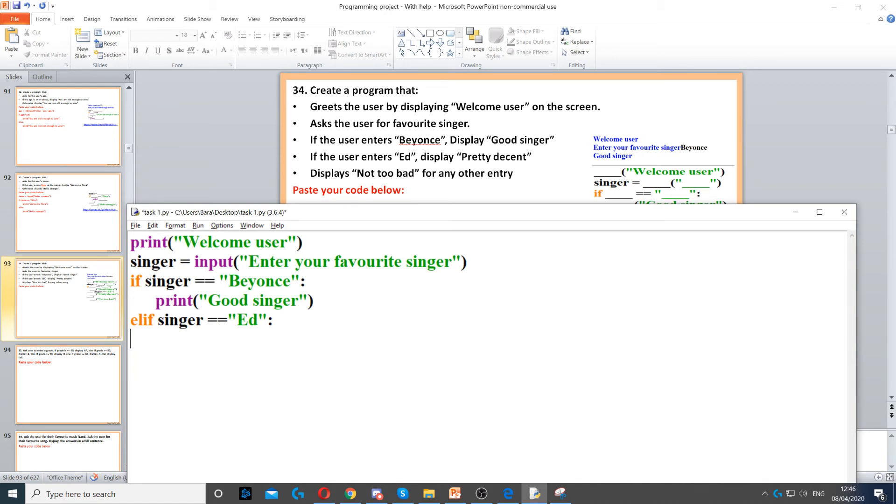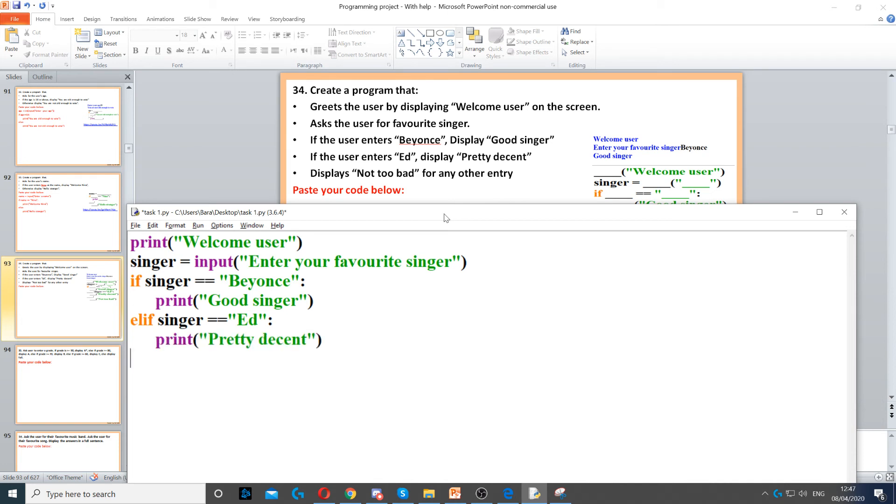If we only have one condition, we just need an if. If we have two, we put elif. So we have elif singer is equal to Ed. It says then display 'pretty decent', so to display that we need to put another print command and we just write 'pretty decent'.